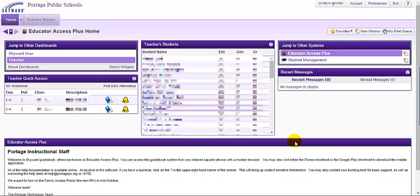Hey teachers, perhaps you've been wondering how to use the seating chart tool within Skyward. There's a couple of different ways to assign seats.